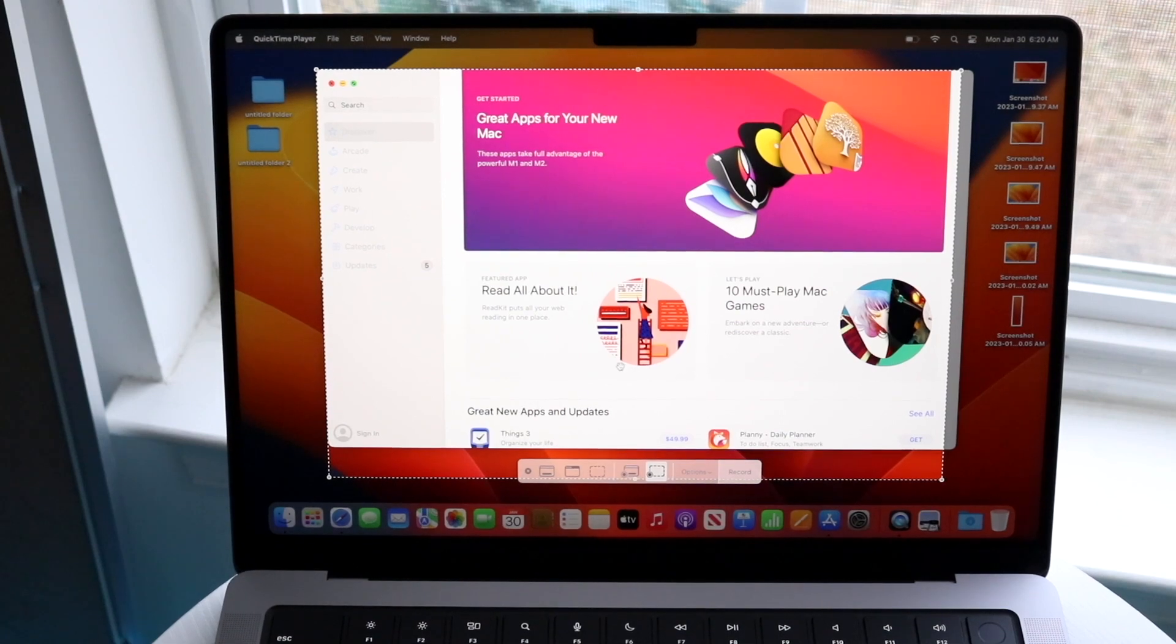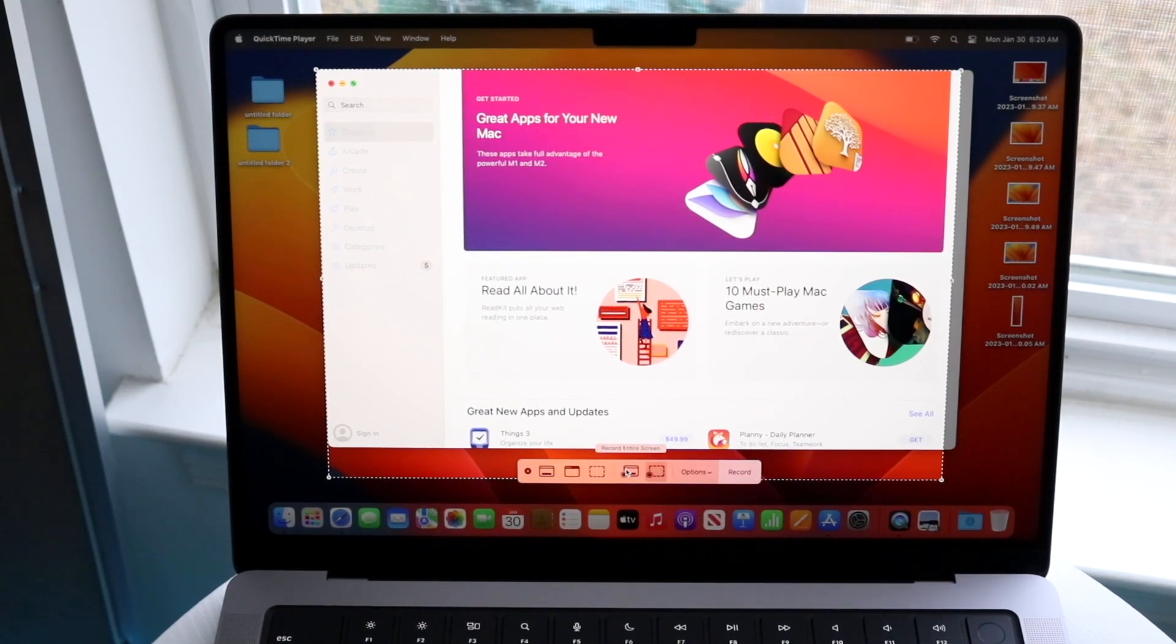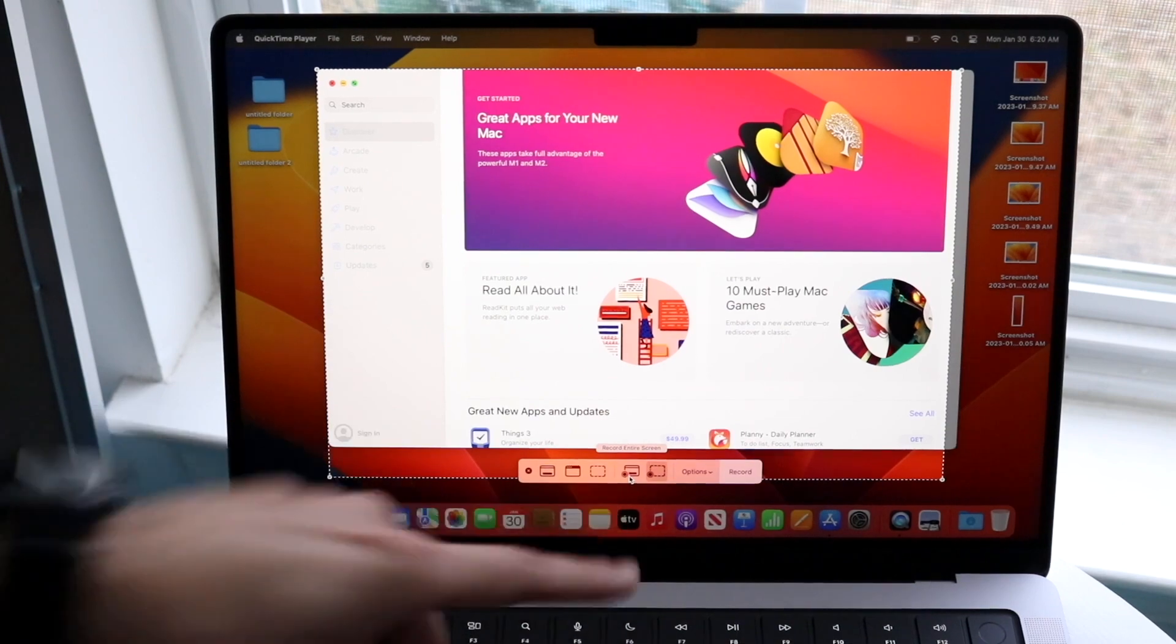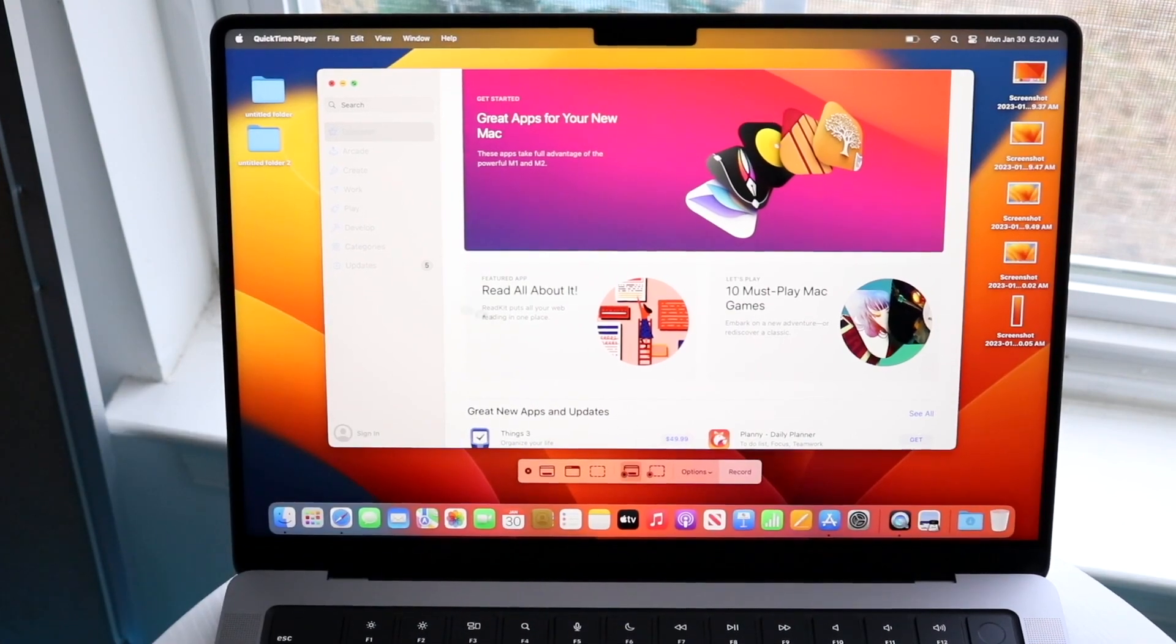If you want to screen record the complete display, you can click this little button down here, and it'll record everything on your display.